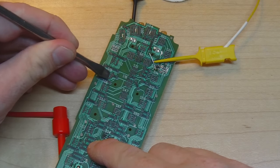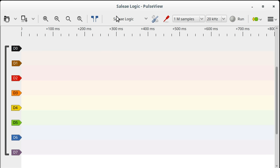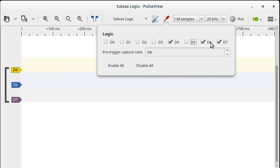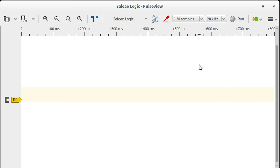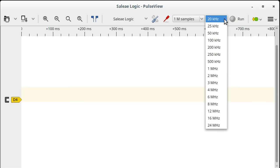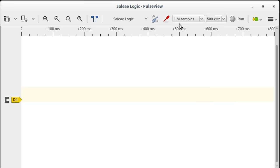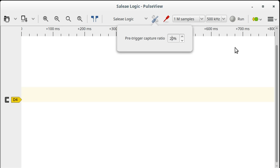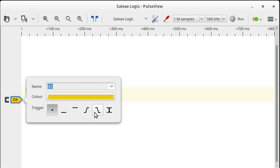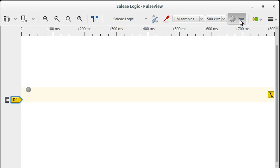Here you can see Sigrok PulseView running. I've already got the logic analyzer selected with eight channels. First I'm going to disable every channel we're not using except channel 4. The ideal sample rate is 500 kilohertz, and leaving the sample count at one mega-samples gives us two seconds of capture. I'll set the pre-trigger capture ratio to 20%, meaning 20% of the signaling will be caught before the trigger point and 80% after. Then I'll set the trigger to come off the falling edge of the pulse and click run.